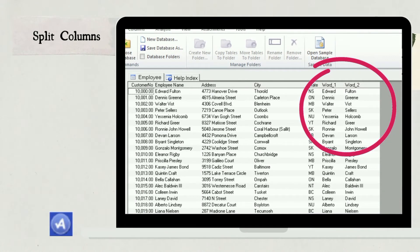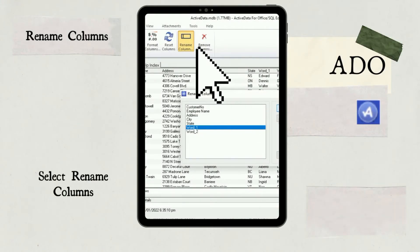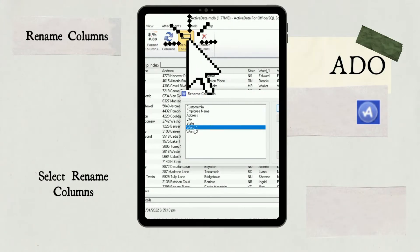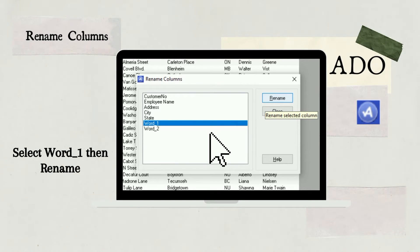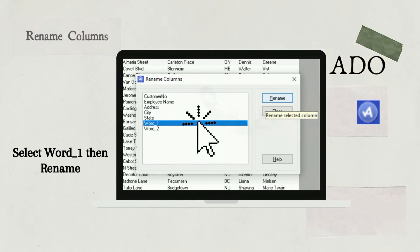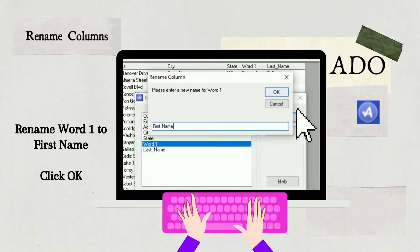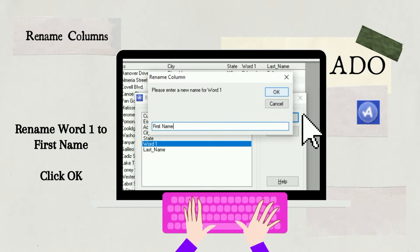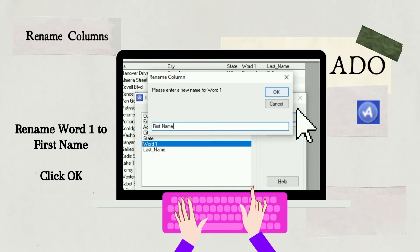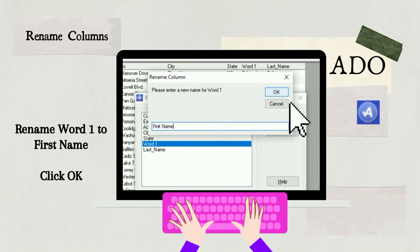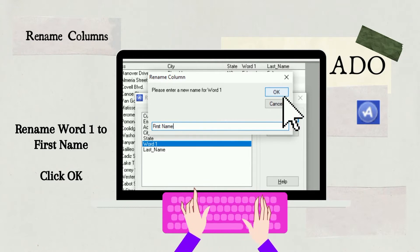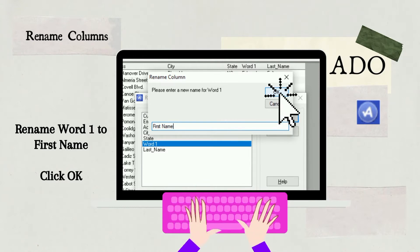Active Data for Office creates two additional columns with the employee's names: the first column is Word 1 and the second is Word 2. Renaming these columns is easy with the Rename Columns option. Click Columns, then select Rename Columns. In the dialog box, select the Word 1 column and click Rename. Enter a new name — for this column, let's rename it as First Name, and click OK. Repeat these steps to rename the Word 2 column to Last Name. Click Finish to close the dialog box.